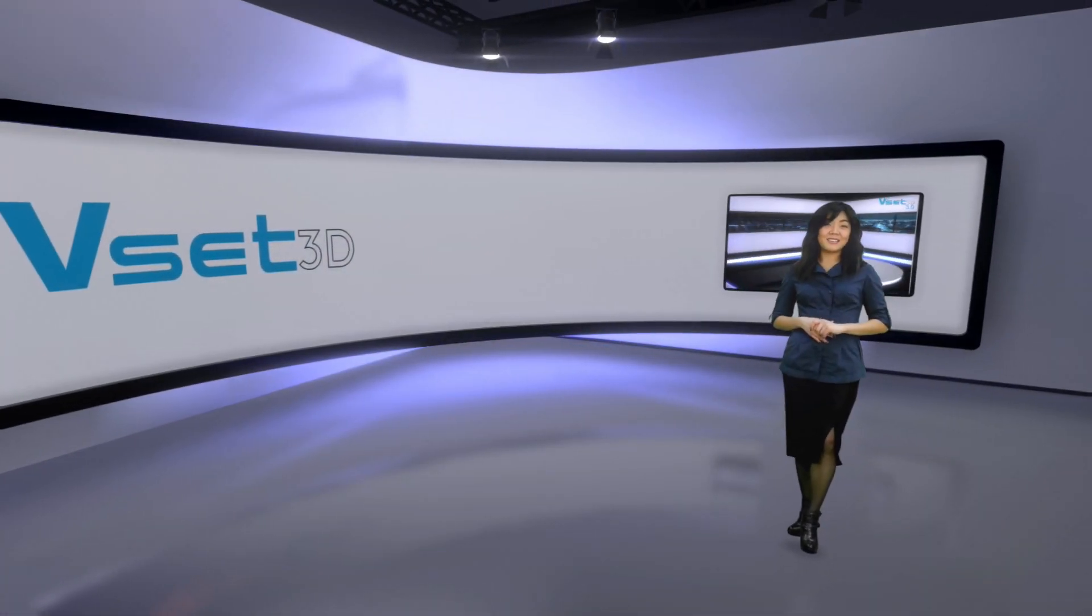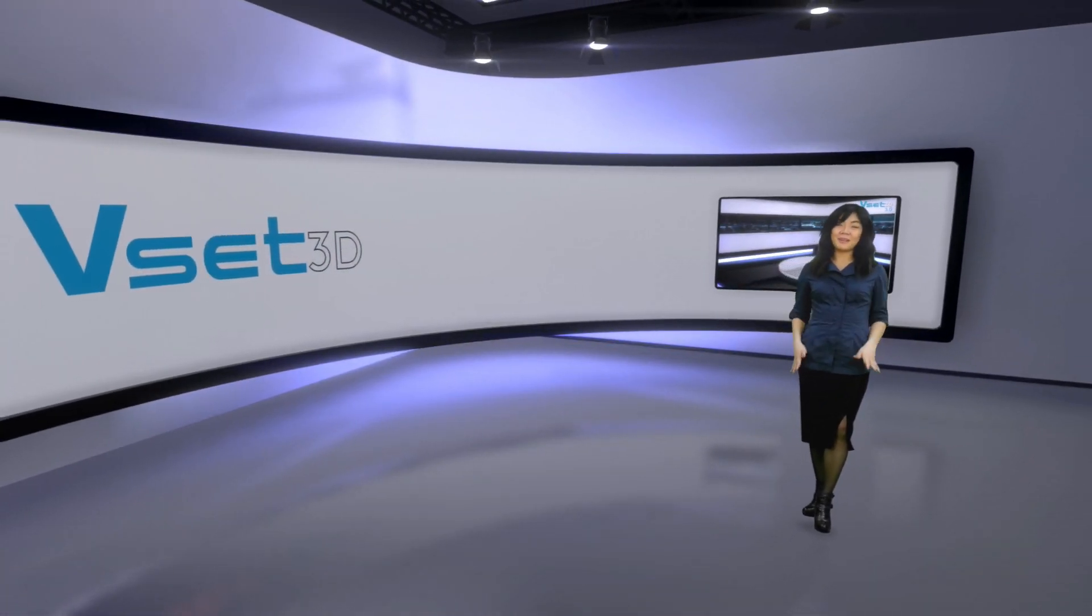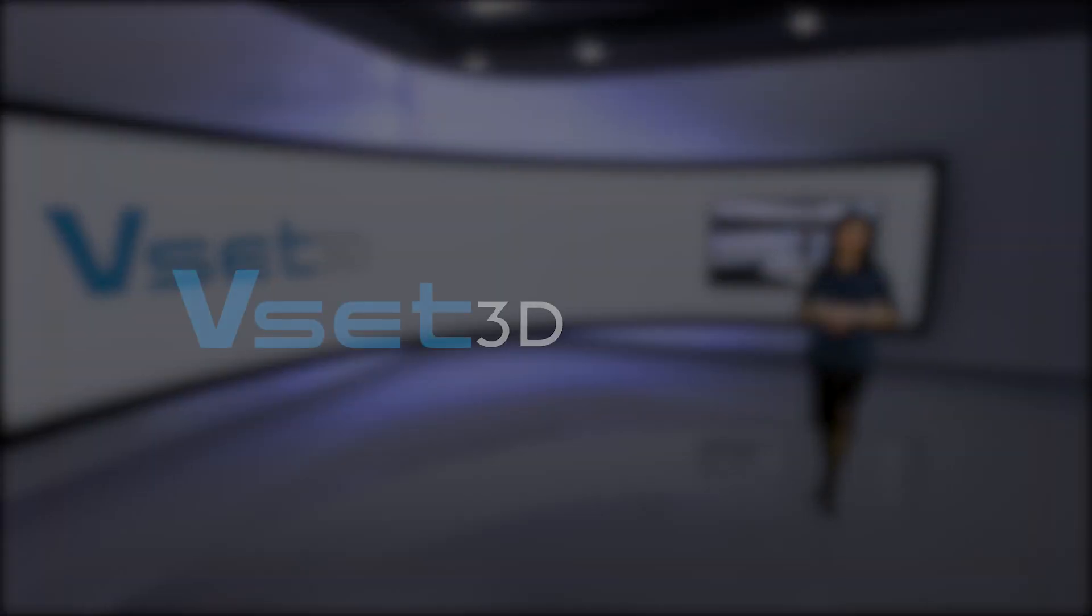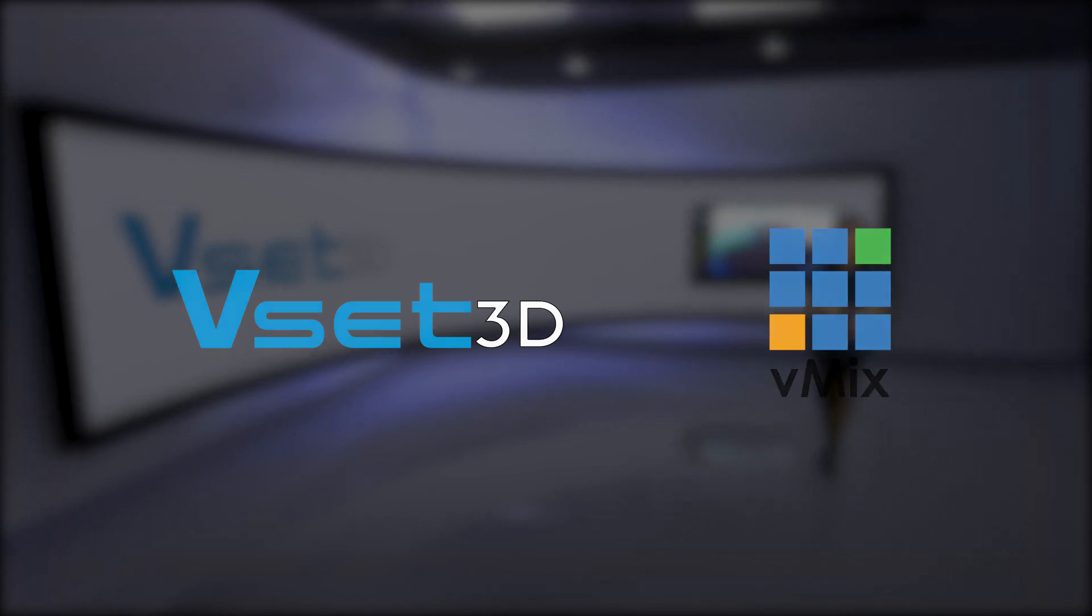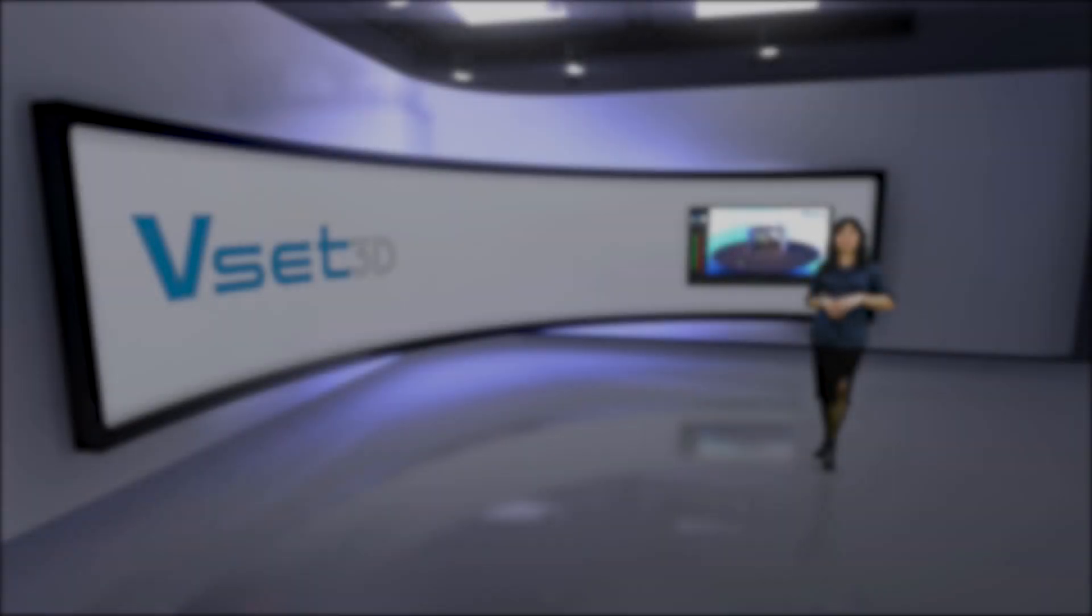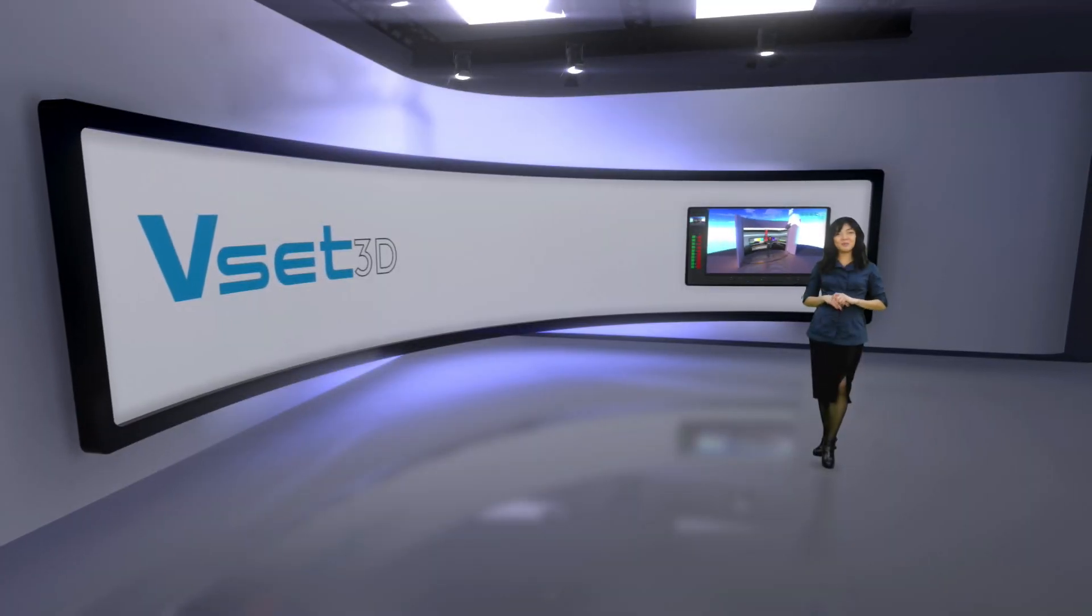This setup uses two computers, one for VSET3D and one for VMIX, both of them connected to the same IP network. In this tutorial we will be using pre-recorded videos but it's the exact same procedure with live camera inputs.